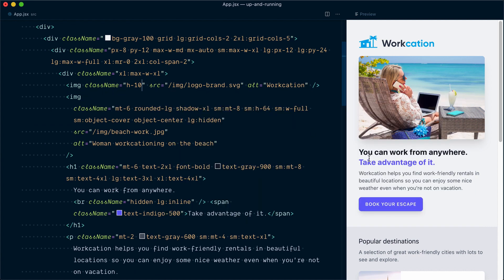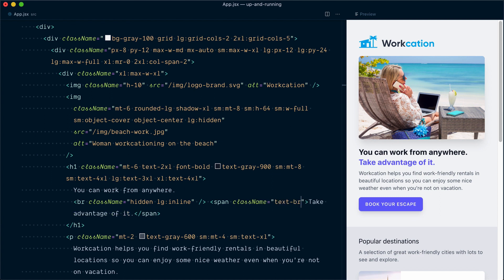We get all of these nice brand utilities by adding a single color value. So let's try to update our headline, our button, and other elements. So I'll start with the second part of the headline down here and instead of text-indigo-500, we want to use text-brand. And now our headline is matching the logo perfectly.